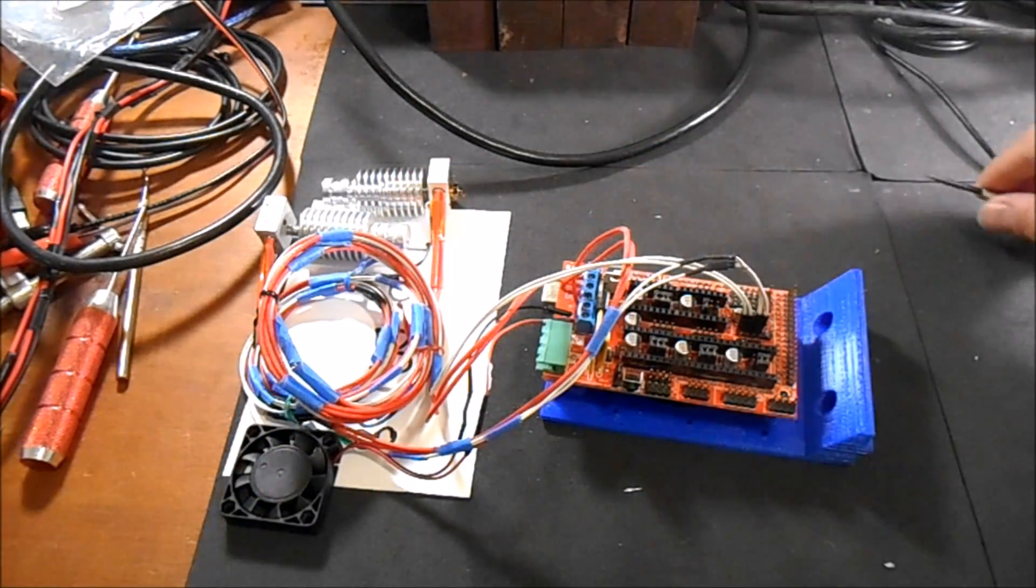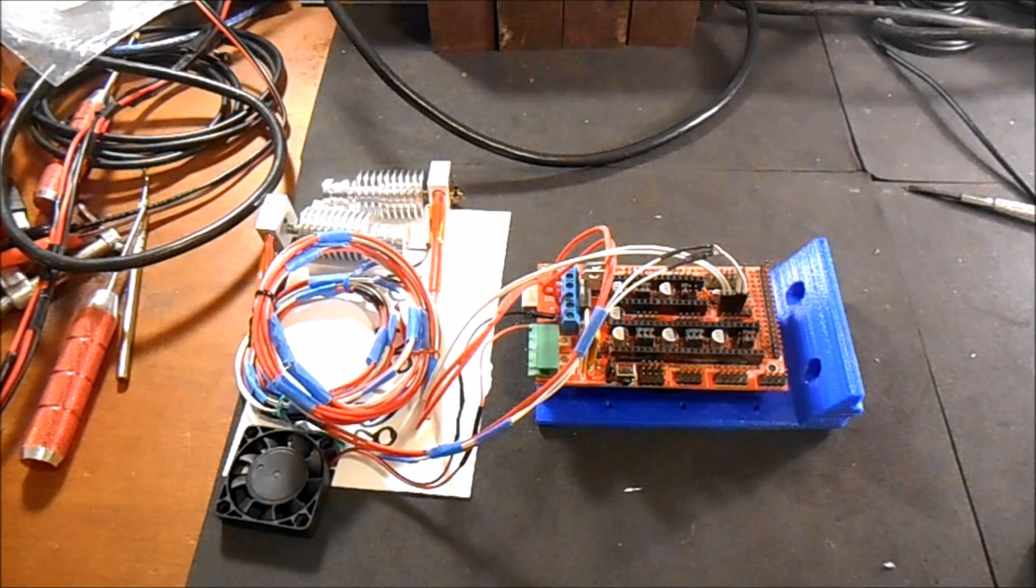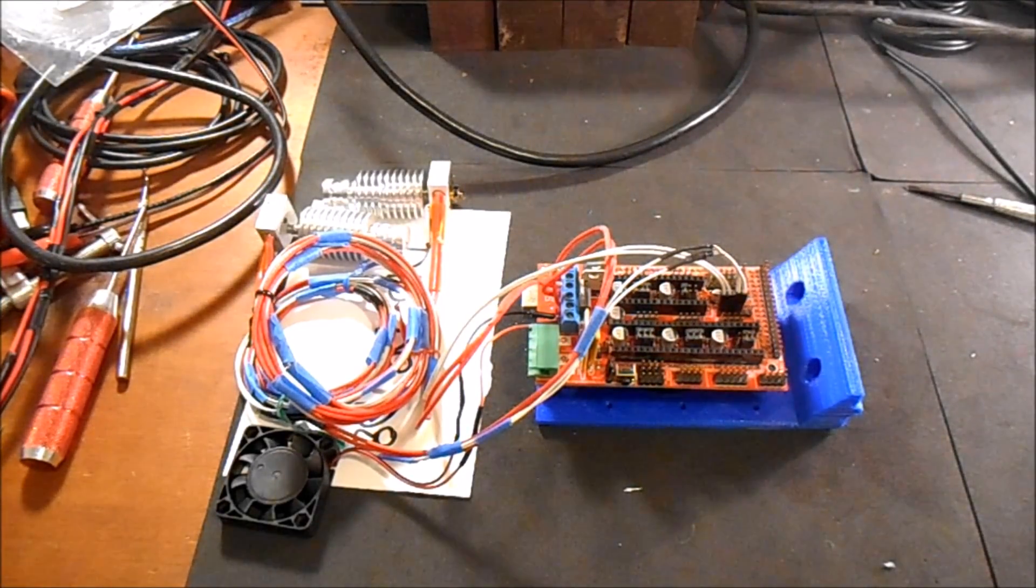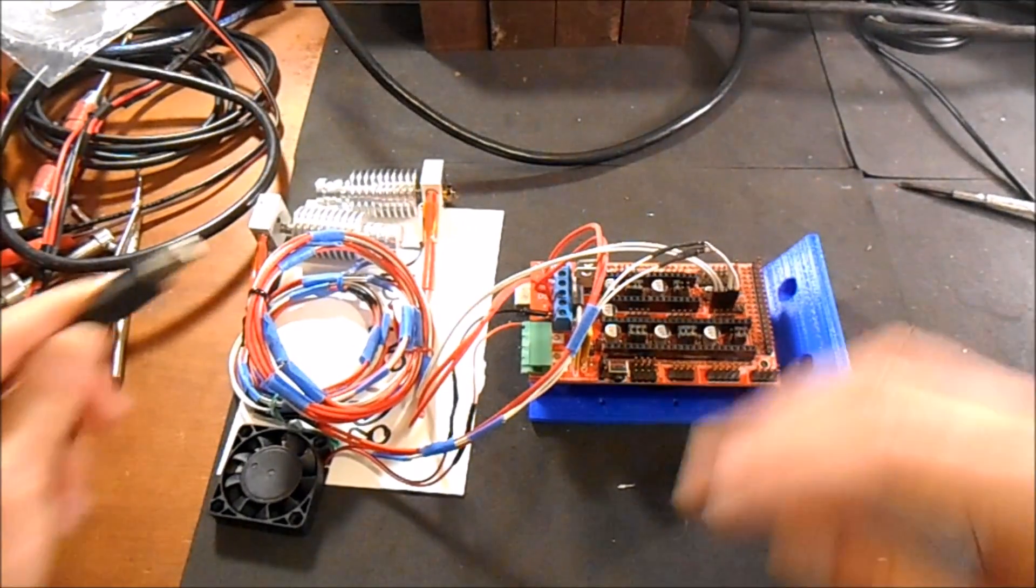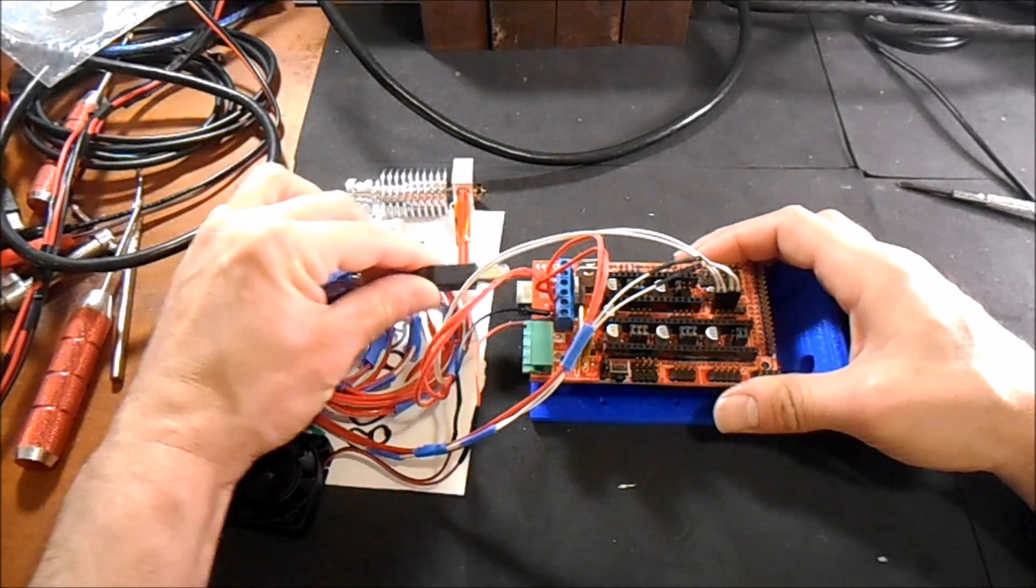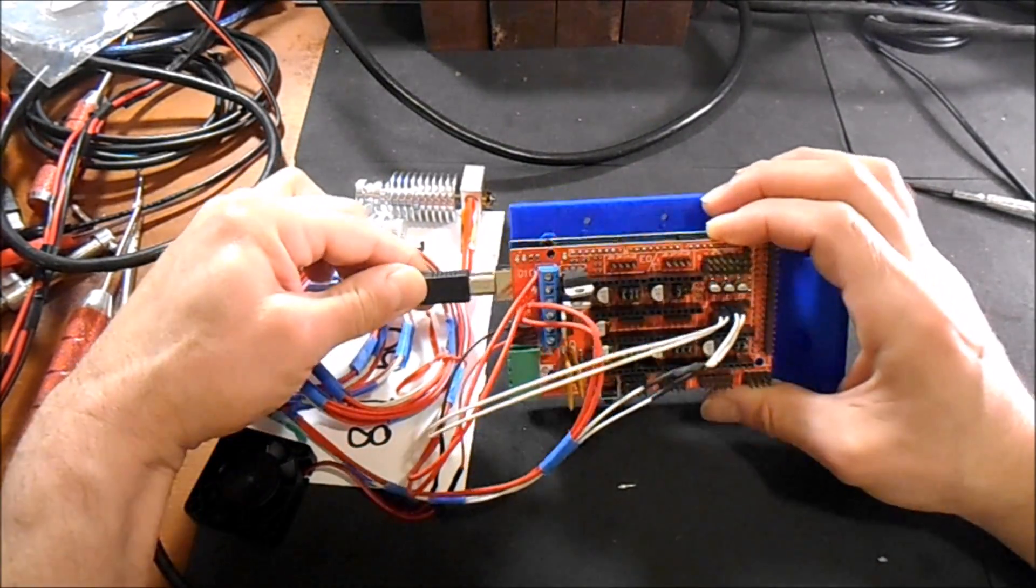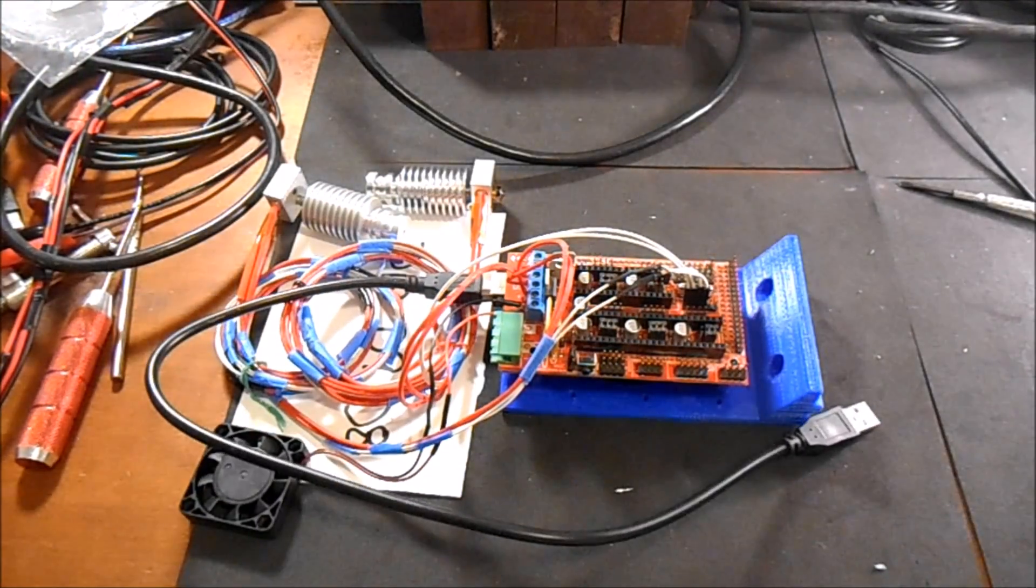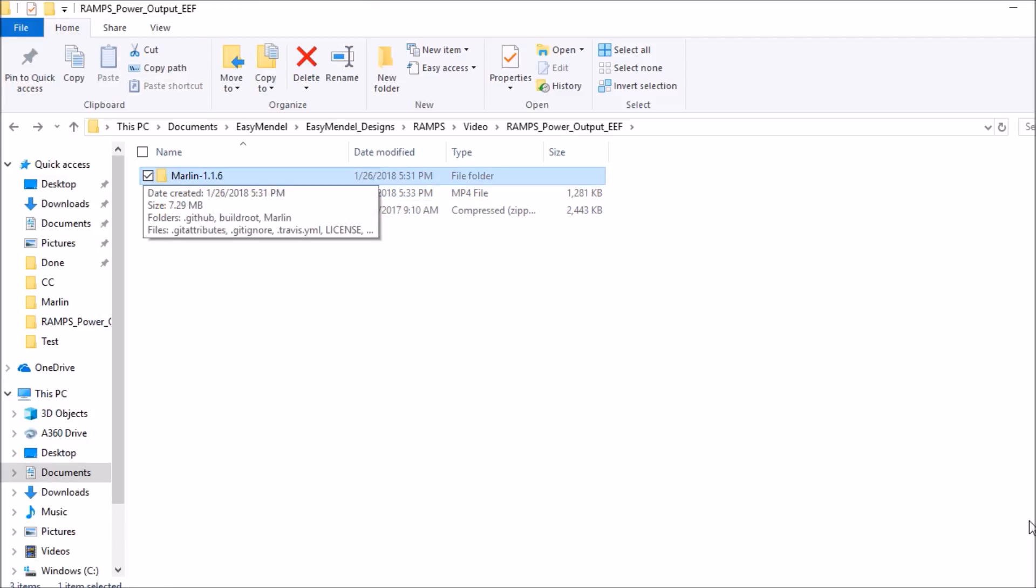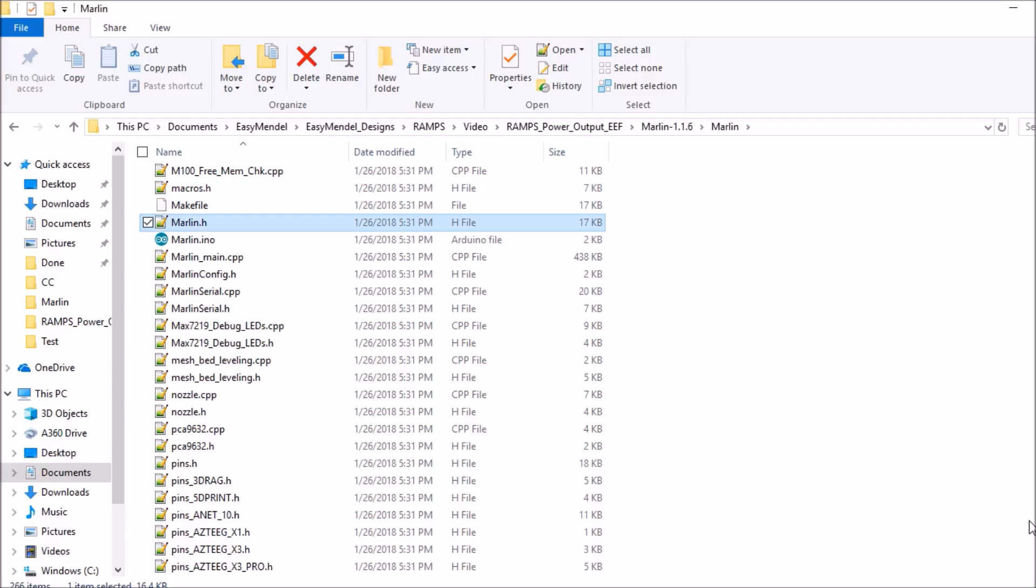So in the next portion of the video I'll show you how to configure it in the Marlin firmware, and we'll connect this so we can load the firmware. This is the serial cable to program the Arduino. Okay, we're going to open up the Marlin folder for 1.1.6, open up Marlin folder for the firmware, type Marlin.INO, and open that file.